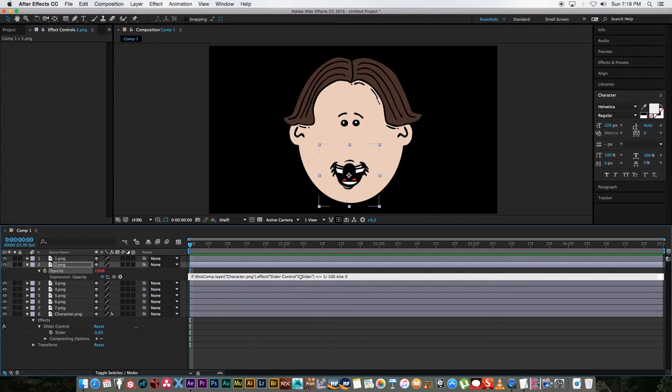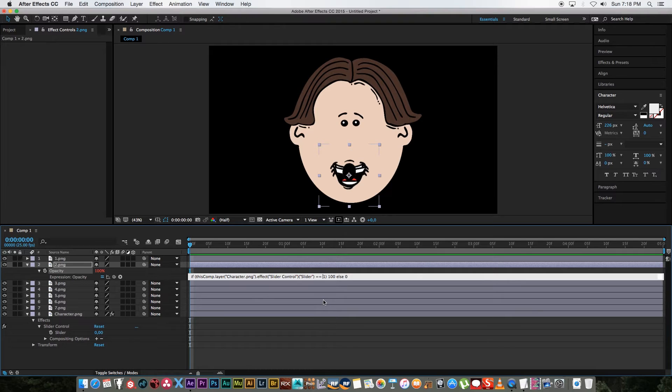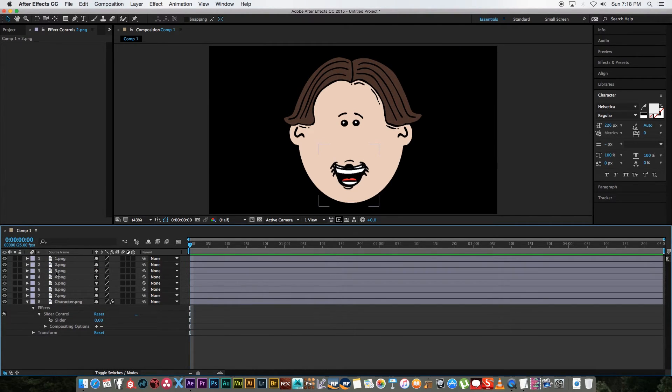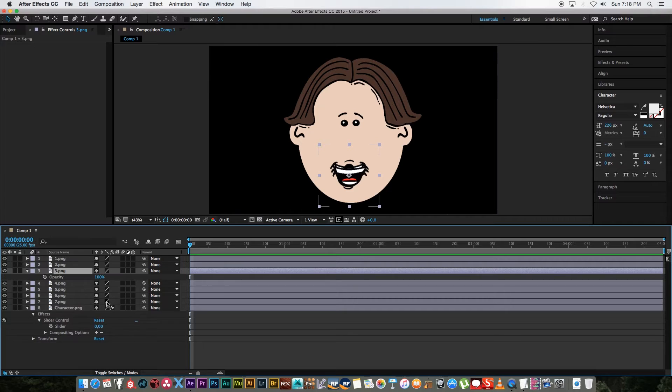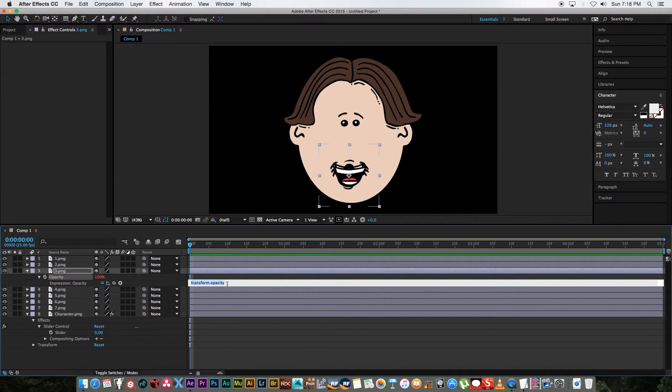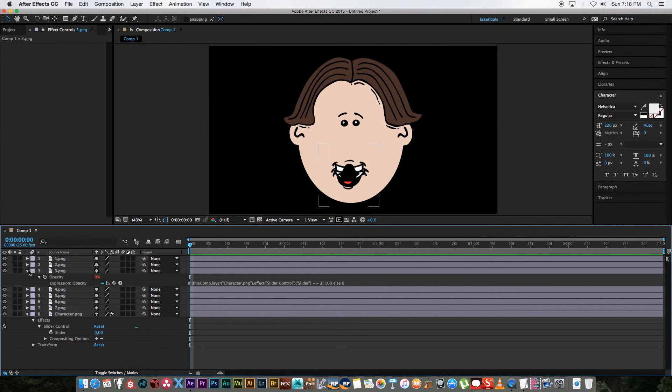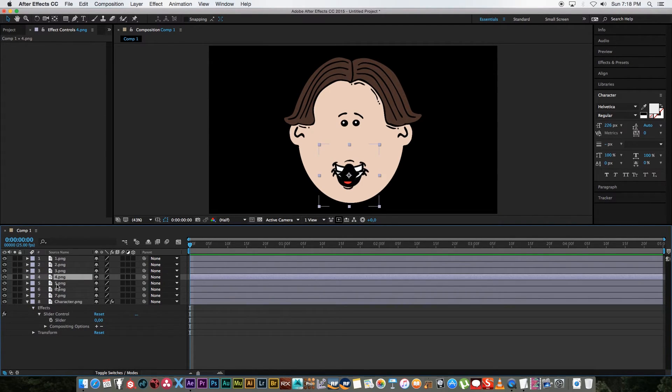And then basically you want to set this to if the slider has got a value of two. You want to do the same and let's go to number three, press T, alt stopwatch, paste that and let's make this if the slider is set to three.